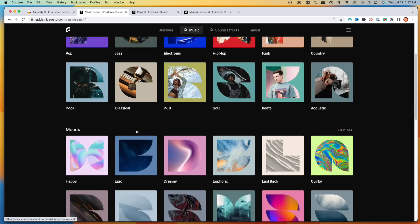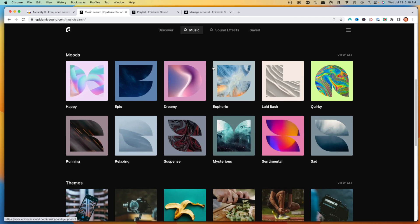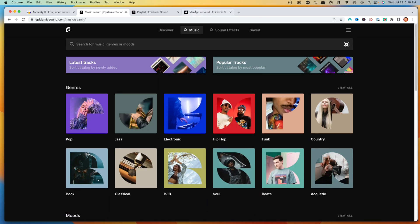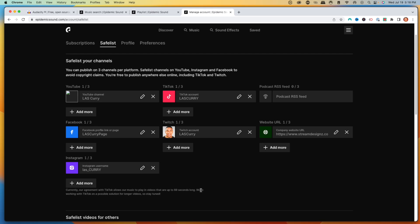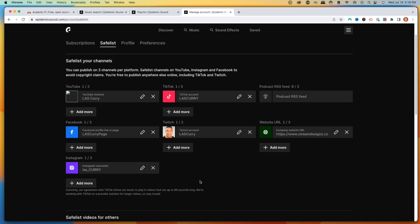You can utilize Epidemic Sound's music — they have tons of genres: pop, jazz, moods, themes. You can even get sound effects for your stream for alerts. The beautiful thing about Epidemic Sound is that you're protected when you use this music across other platforms — YouTube, TikTok, Facebook, Twitch, your website, Instagram. That means when I'm streaming and I clip it to post on TikTok or other social platforms, I don't have to worry about getting a copyright strike or my video getting deleted because of the music.